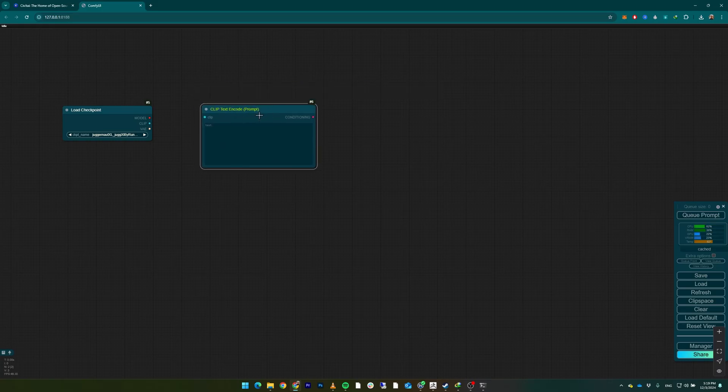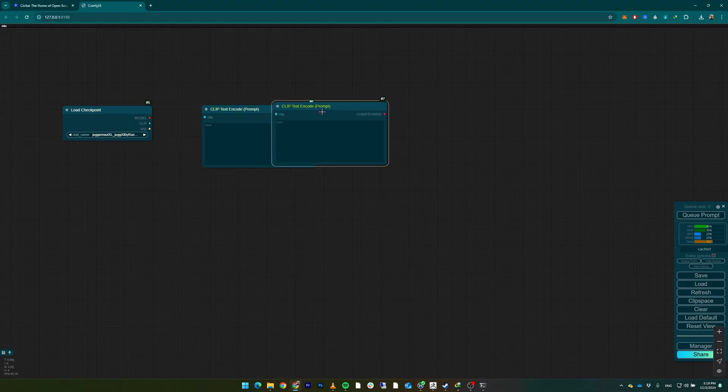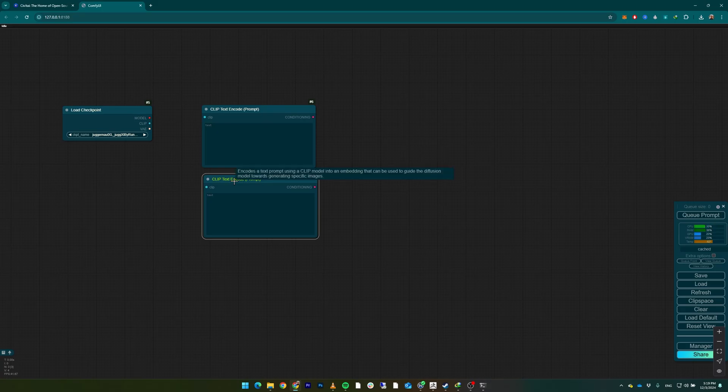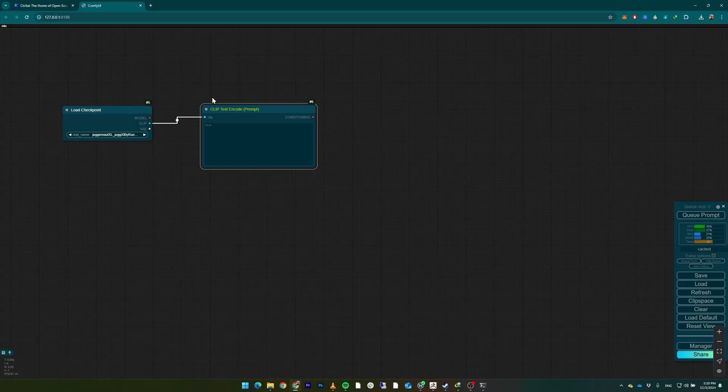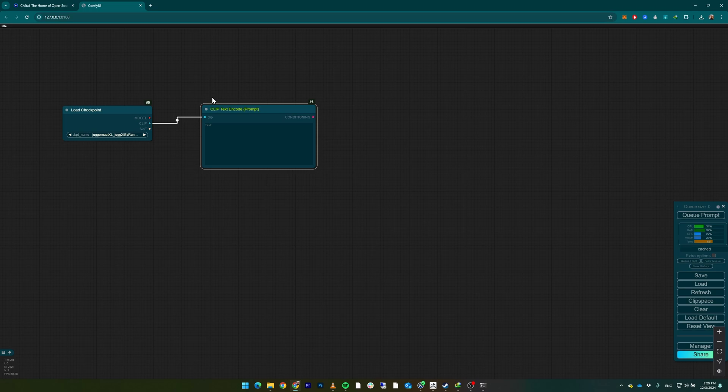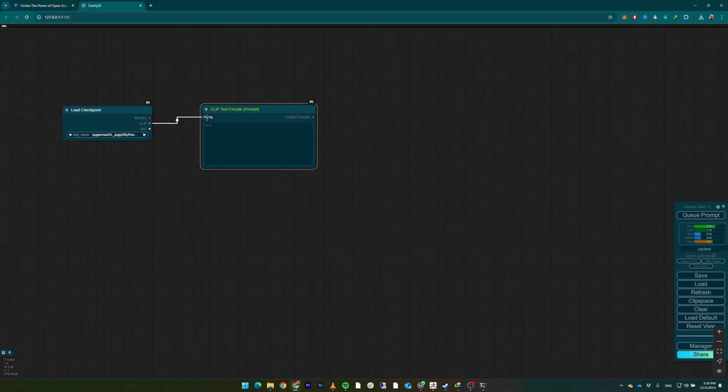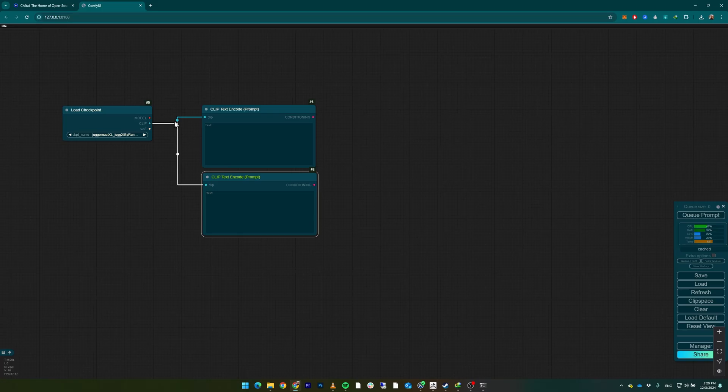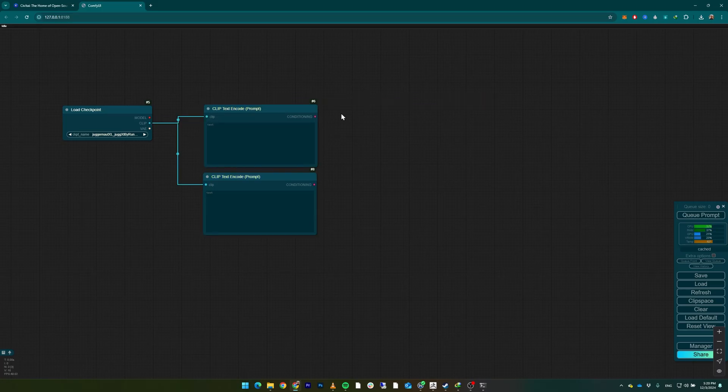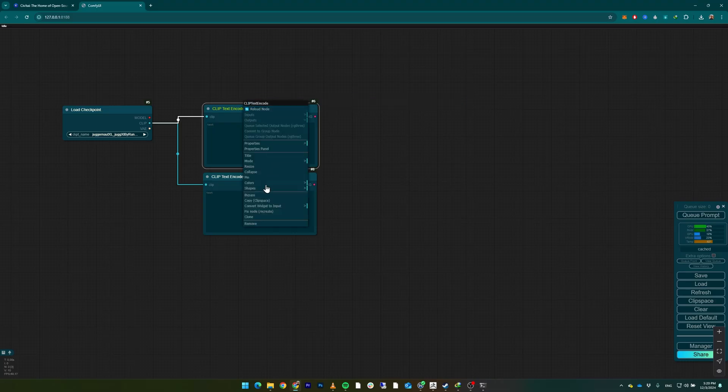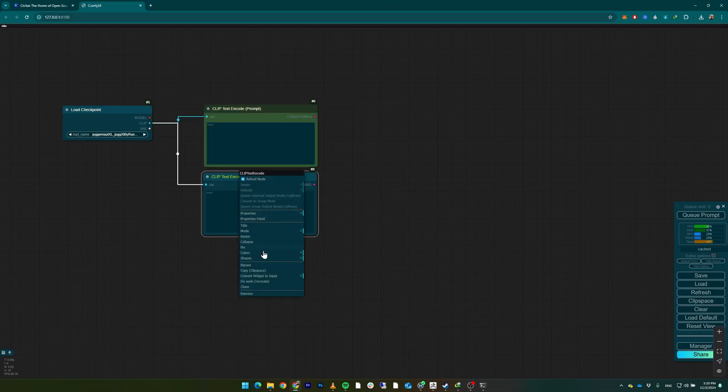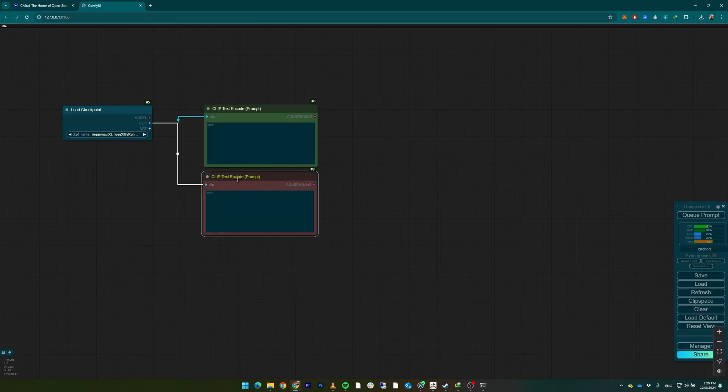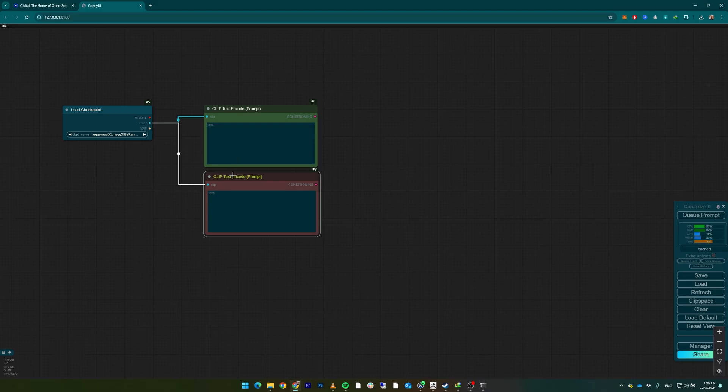This is gonna be our positive prompt. Click it, Ctrl+C, Ctrl+V, and this is gonna be our negative prompt. Let me teach you something. If you want to copy something with connections - for example, the CLIP to this CLIP - press Ctrl+Shift+V. It copies a new node with the same connection. That's just a little tip you might need. Click on this, right-click, Colors, Green, and this one the same thing but Red.